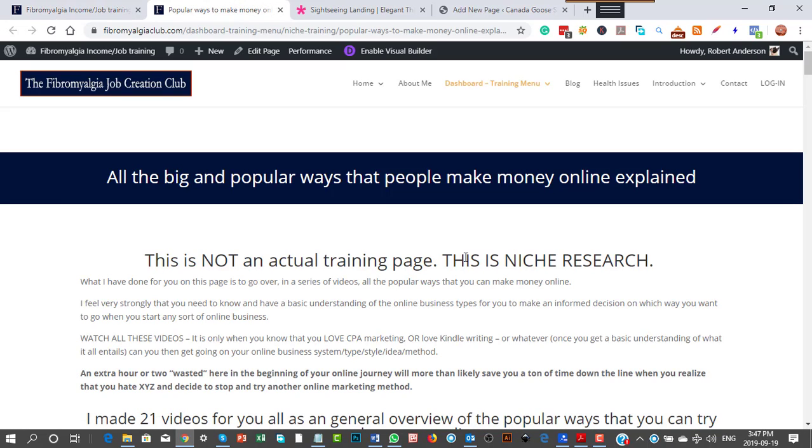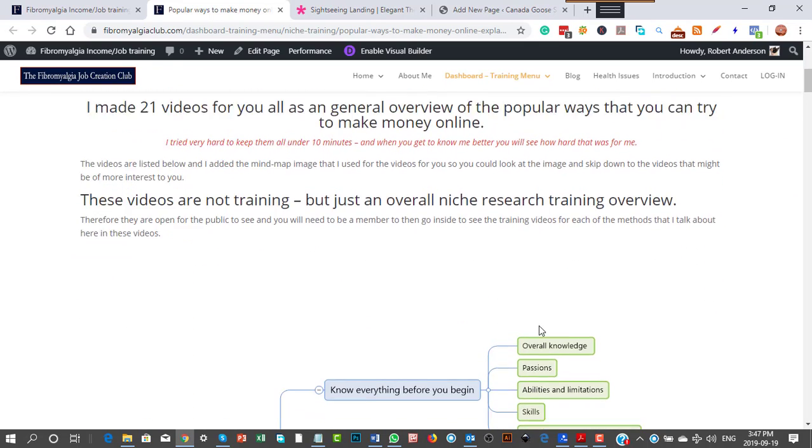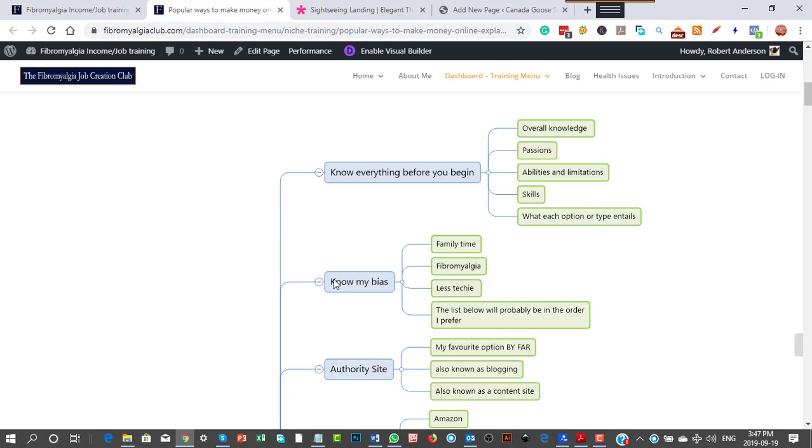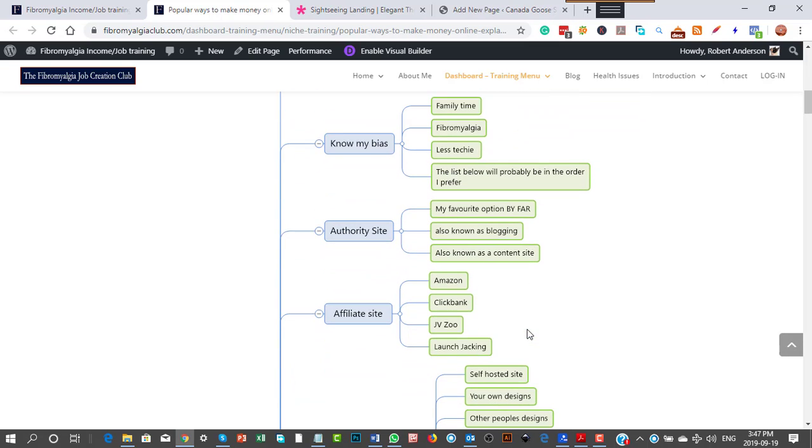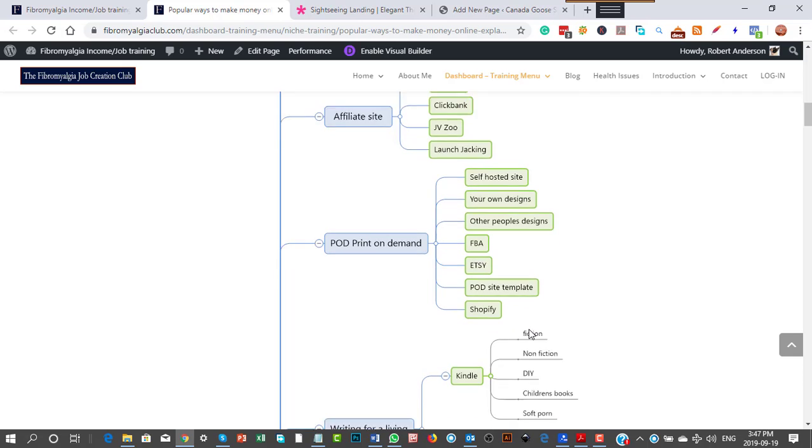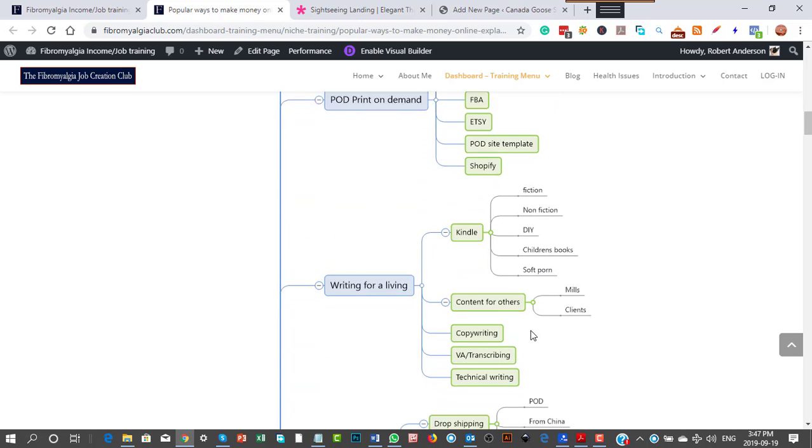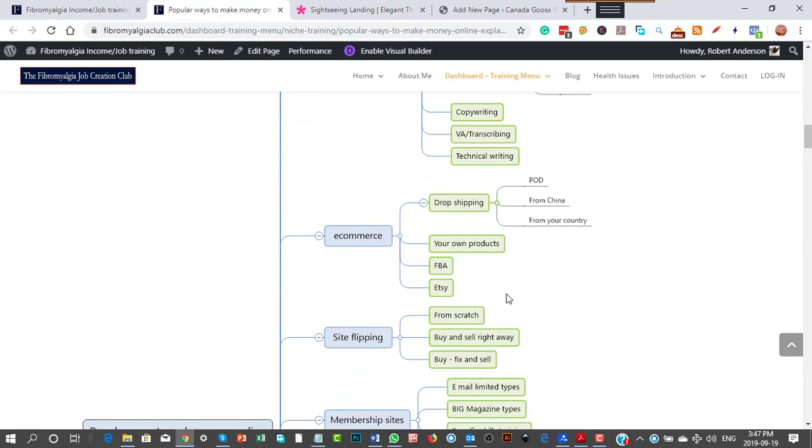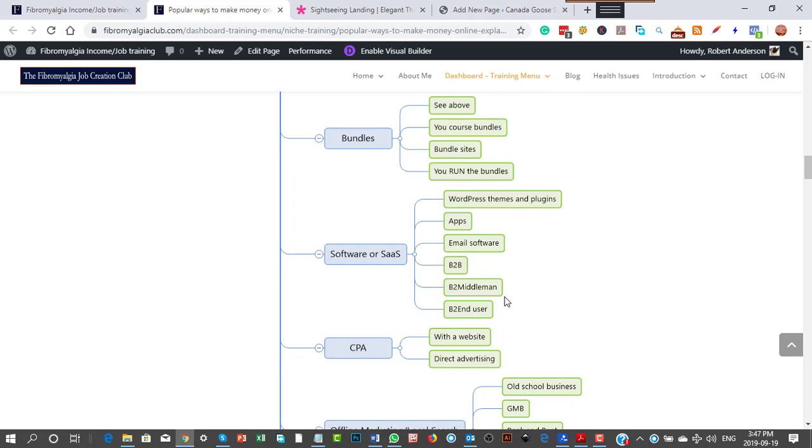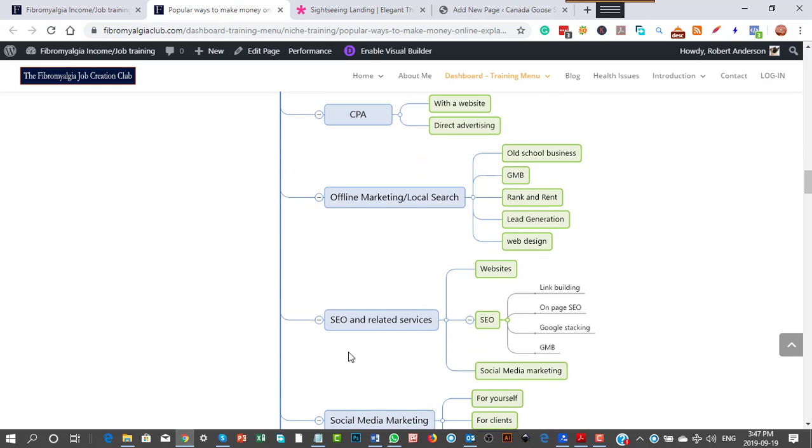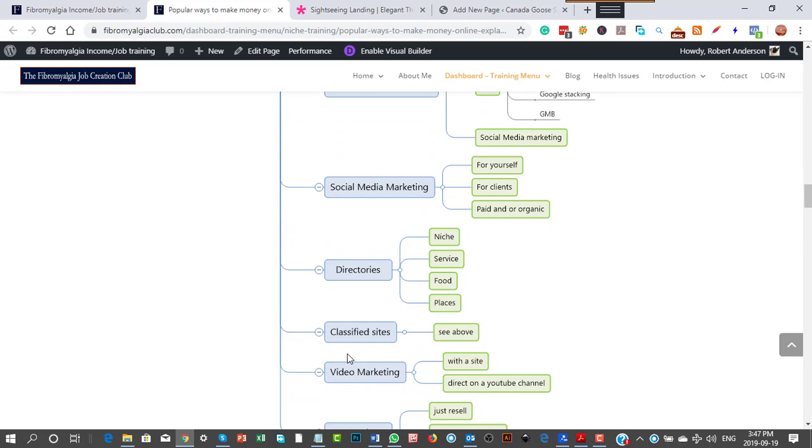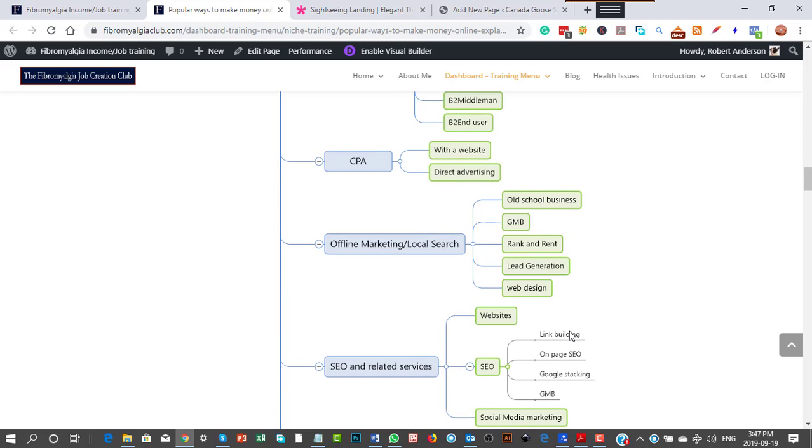This is not an actual training page. It's just niche research and I basically cover using a similar mind map system showing you how the general most popular ways are making money online. I don't cover everything by far.